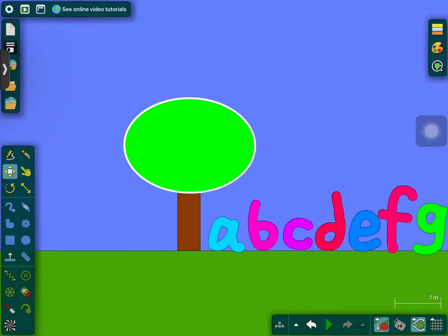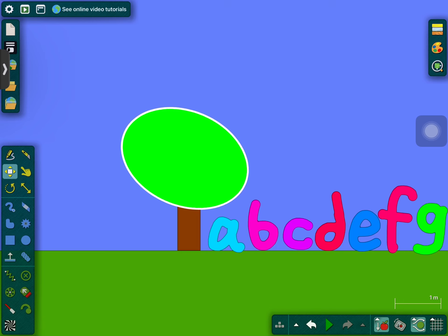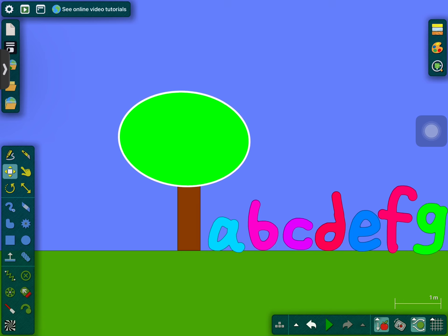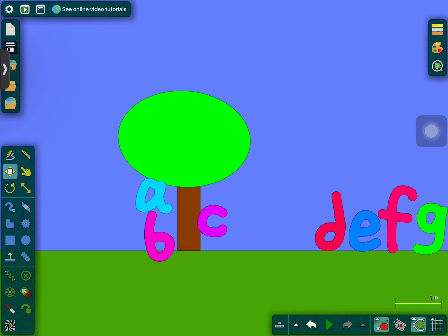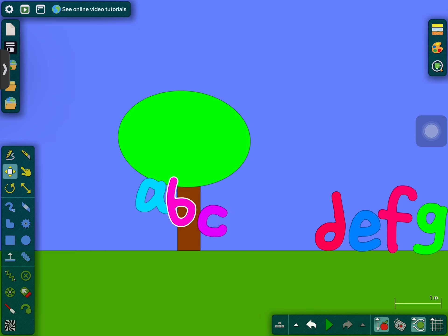Chicka Chicka Boom Boom. A told B and B told C, I'll meet you at the top of the coconut tree.